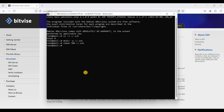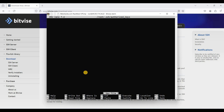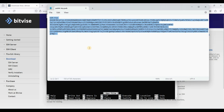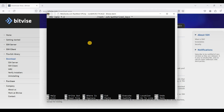We will create a file called 'authorized_keys' using nano inside the .ssh directory. We will copy the public key here, so let's open our public key file. To paste it in the terminal, just right-click your mouse.